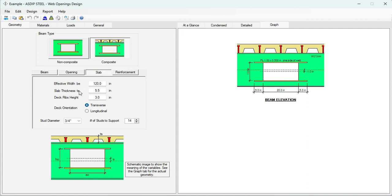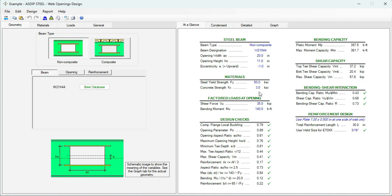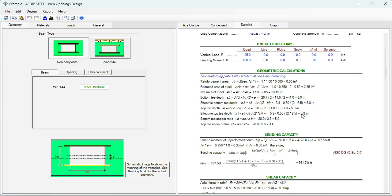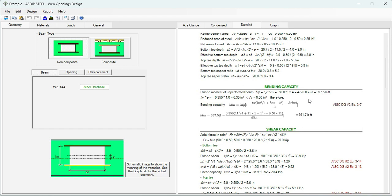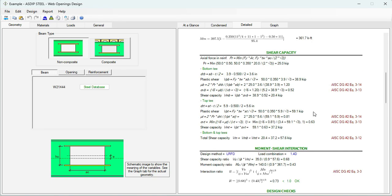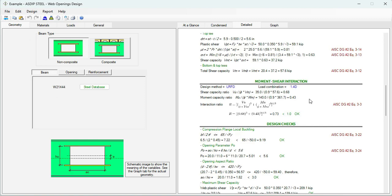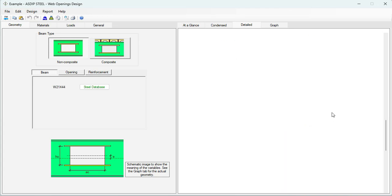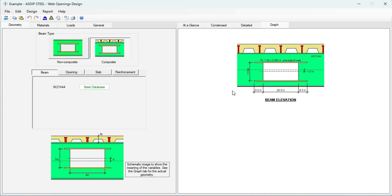If it's a composite beam, an additional slab tab is added where you specify the slab dimensions, the deck, the decking orientation, and the studs. In the at-a-glance tab, a summary shows everything is passing — the bending-shear interaction is 0.73. In the detail tab: geometric calculations, bending capacity with references to the AISC code, shear capacity calculations, moment-shear interaction, design checks, and reinforcement design.